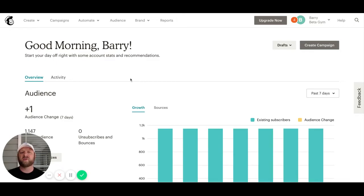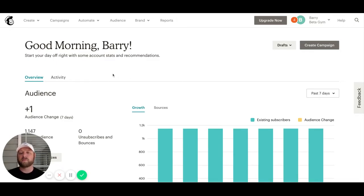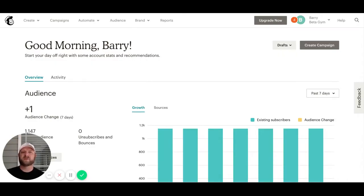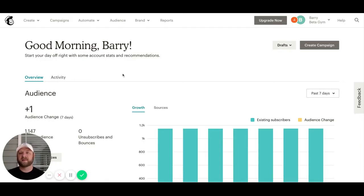With a MailChimp free account, you're allowed one audience or mailing list. To be able to segment that out and send messages to members or leads, we need to build the audience inside of MailChimp.